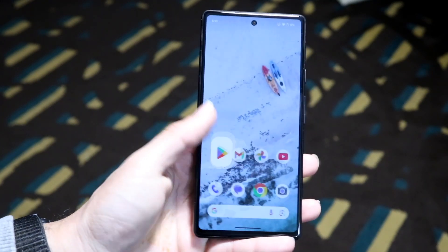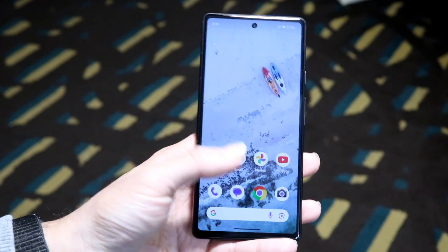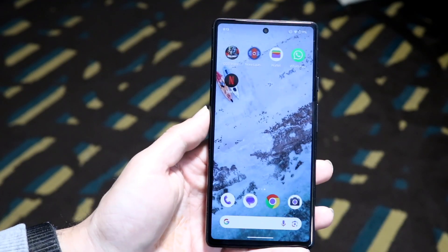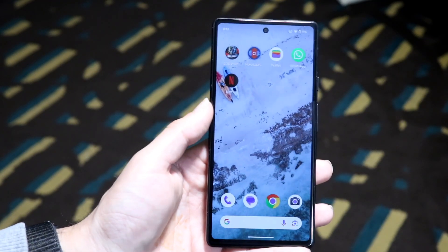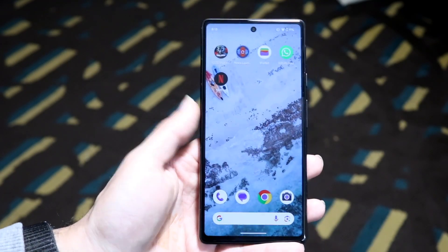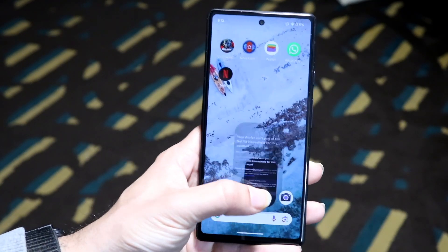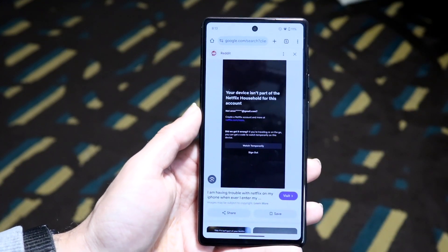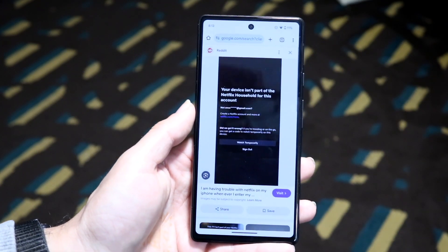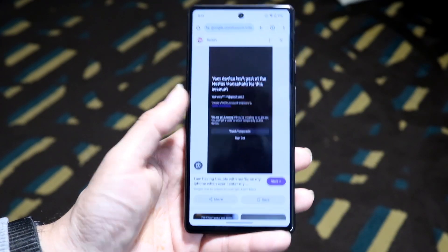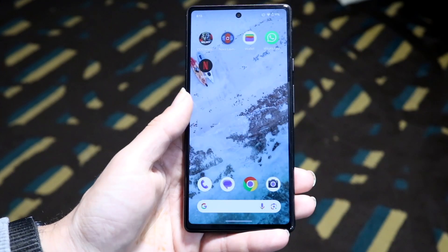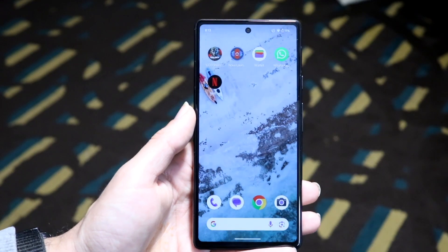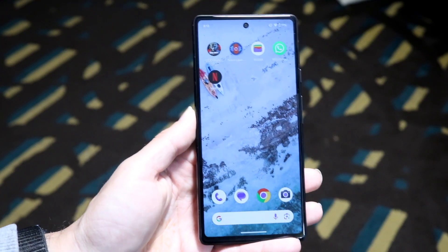If updating doesn't work, try switching between the app and the website version. If you're using the application, go to Netflix.com instead. If you're using the website, try using the application. Switch back and forth and see which one works for you.